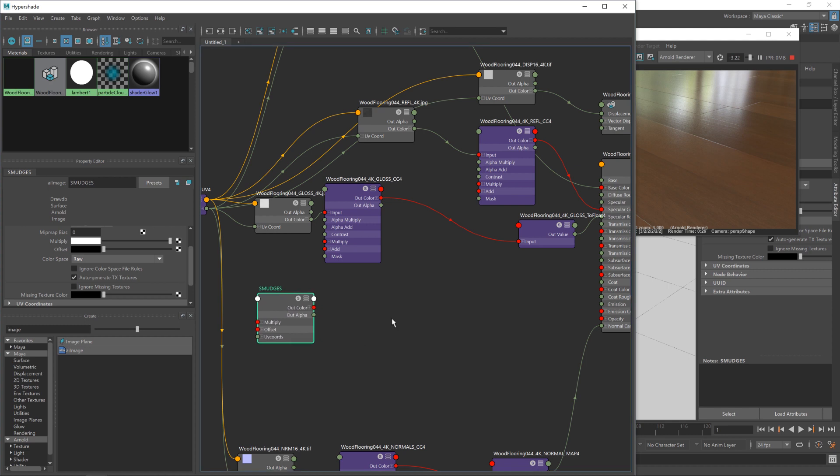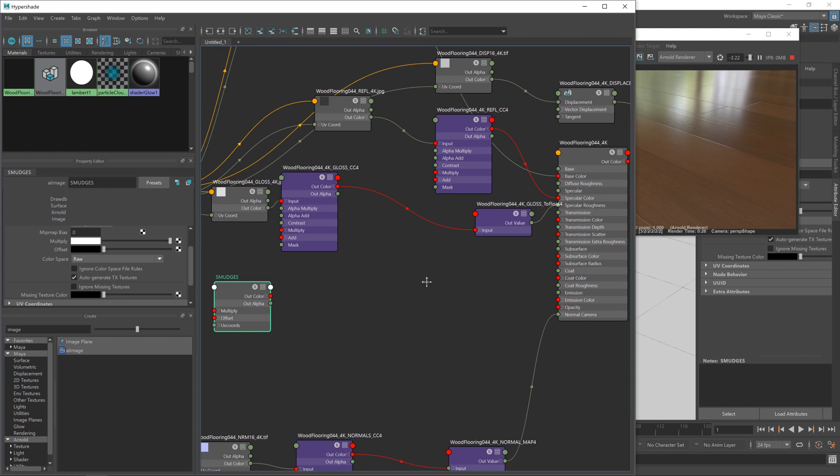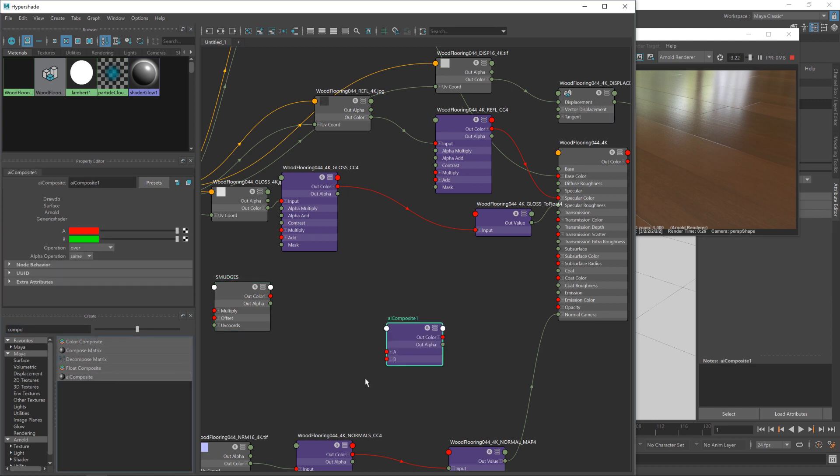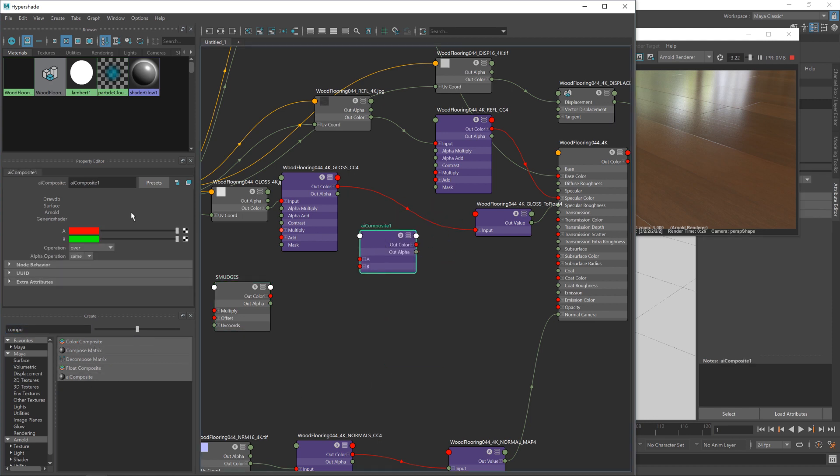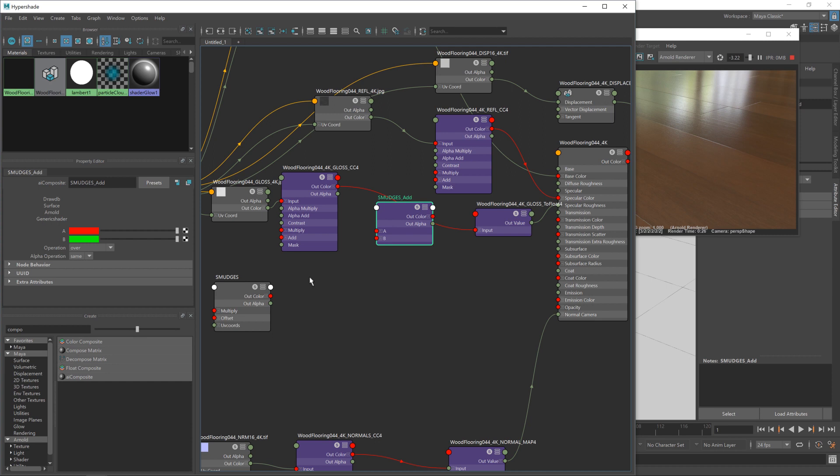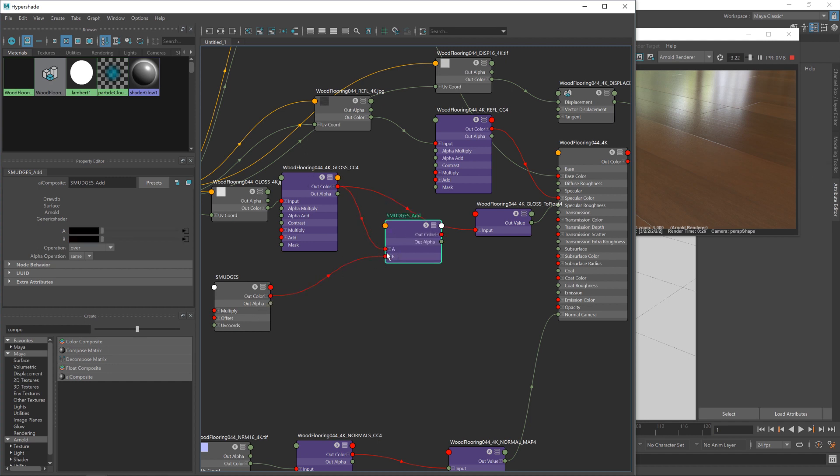So with that in place, the next thing to do is to give ourselves a way of introducing this map into our roughness map. Now, the way we're going to do that is via a composite, the Arnold one, AI composite node, and I'm going to name this smudges add, because this is going to be adding in the smudges to our roughness map. I think it's important to try and name the nodes so you can make some sort of sense of them when you go back to them later, especially since Maya has a habit of rearranging the nodes. If you don't give them good naming, you're going to come back to it a week from now and not have a clue what any of them do, even though it was you that made them.